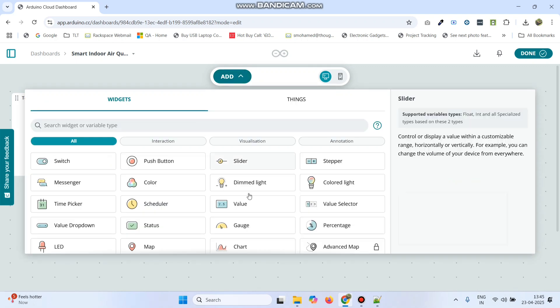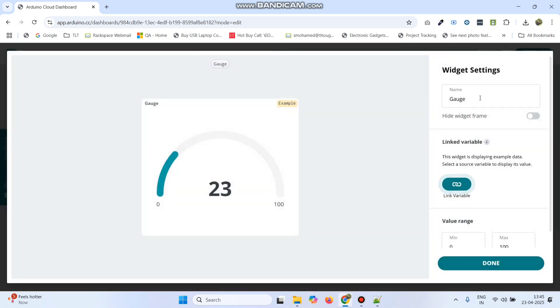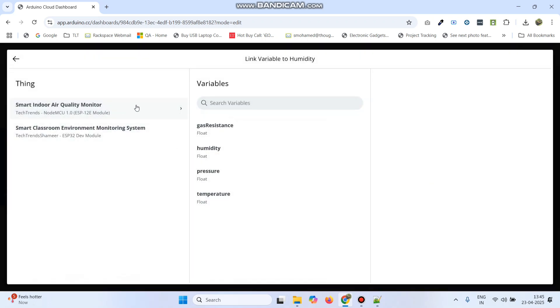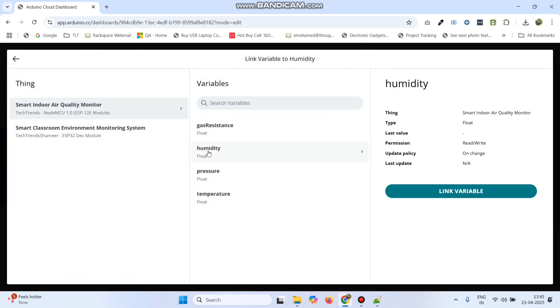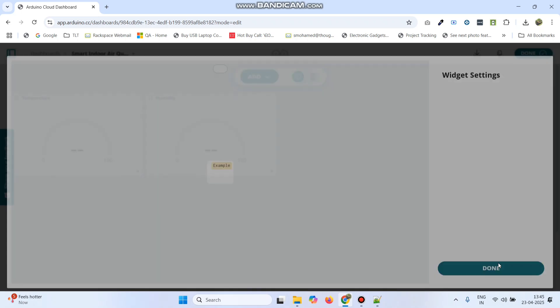Now click add and add the second gauge, which is for humidity. Click the link variable button again, select the thing, select humidity, click link variable button, and click done.